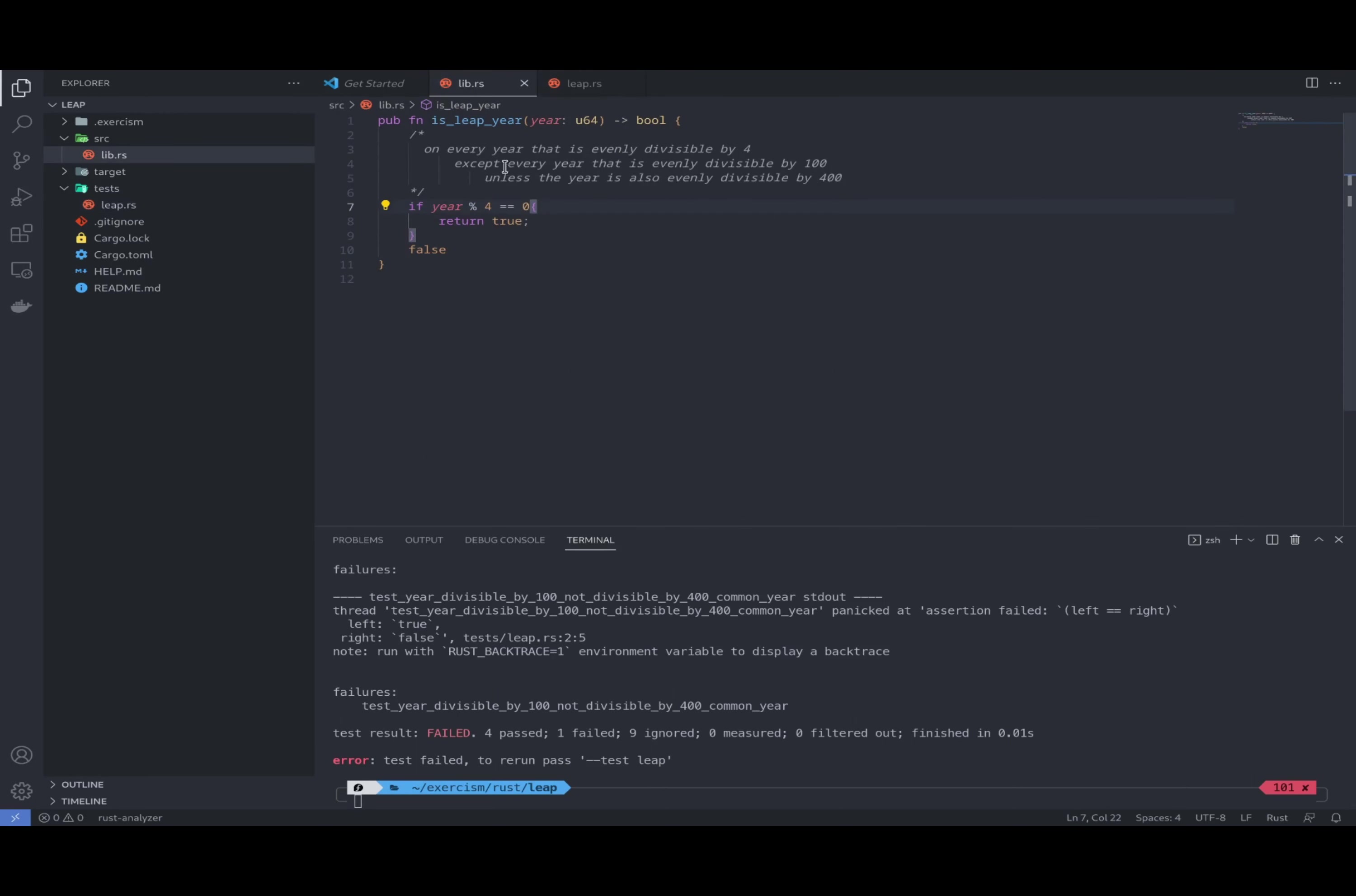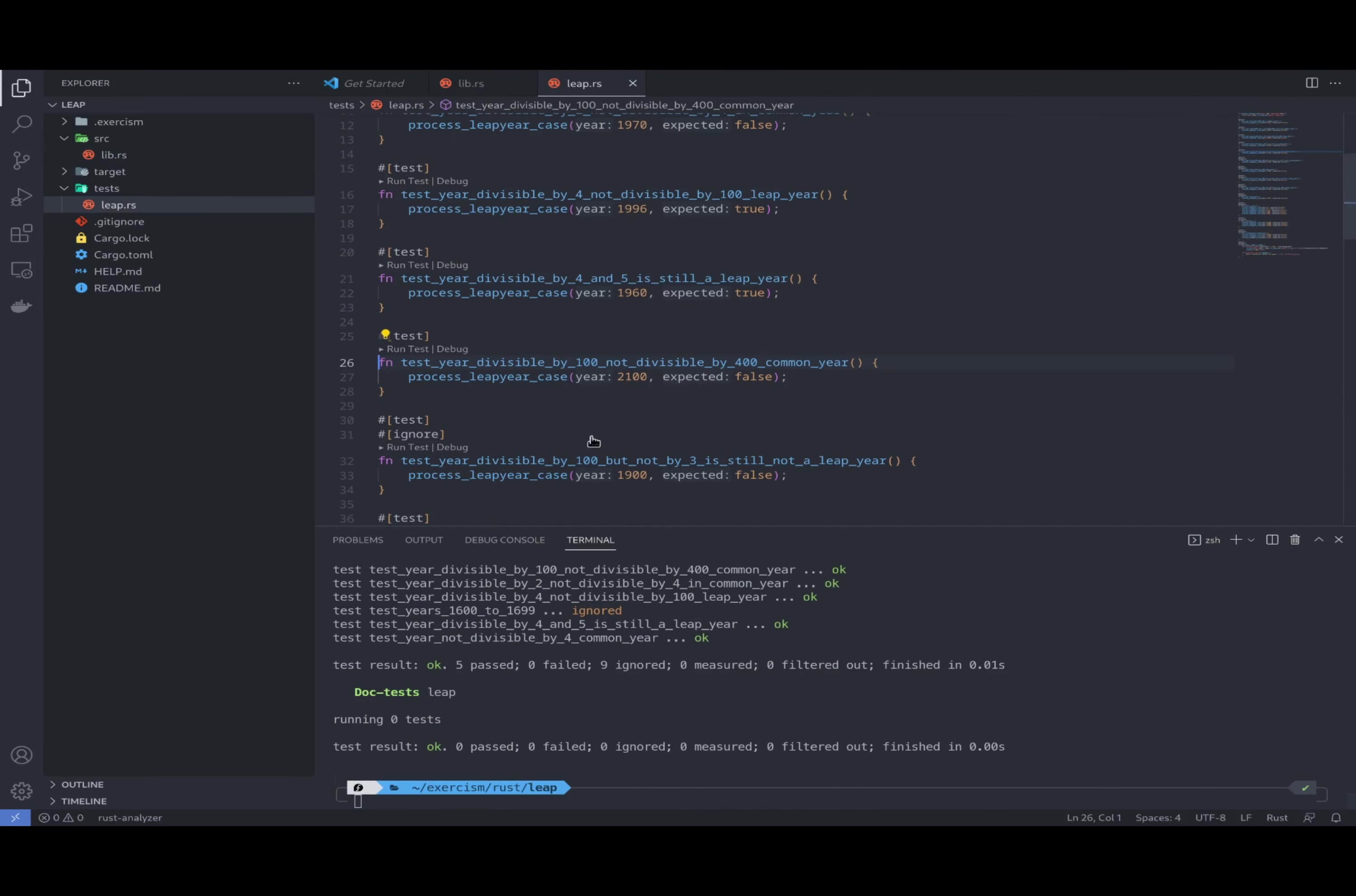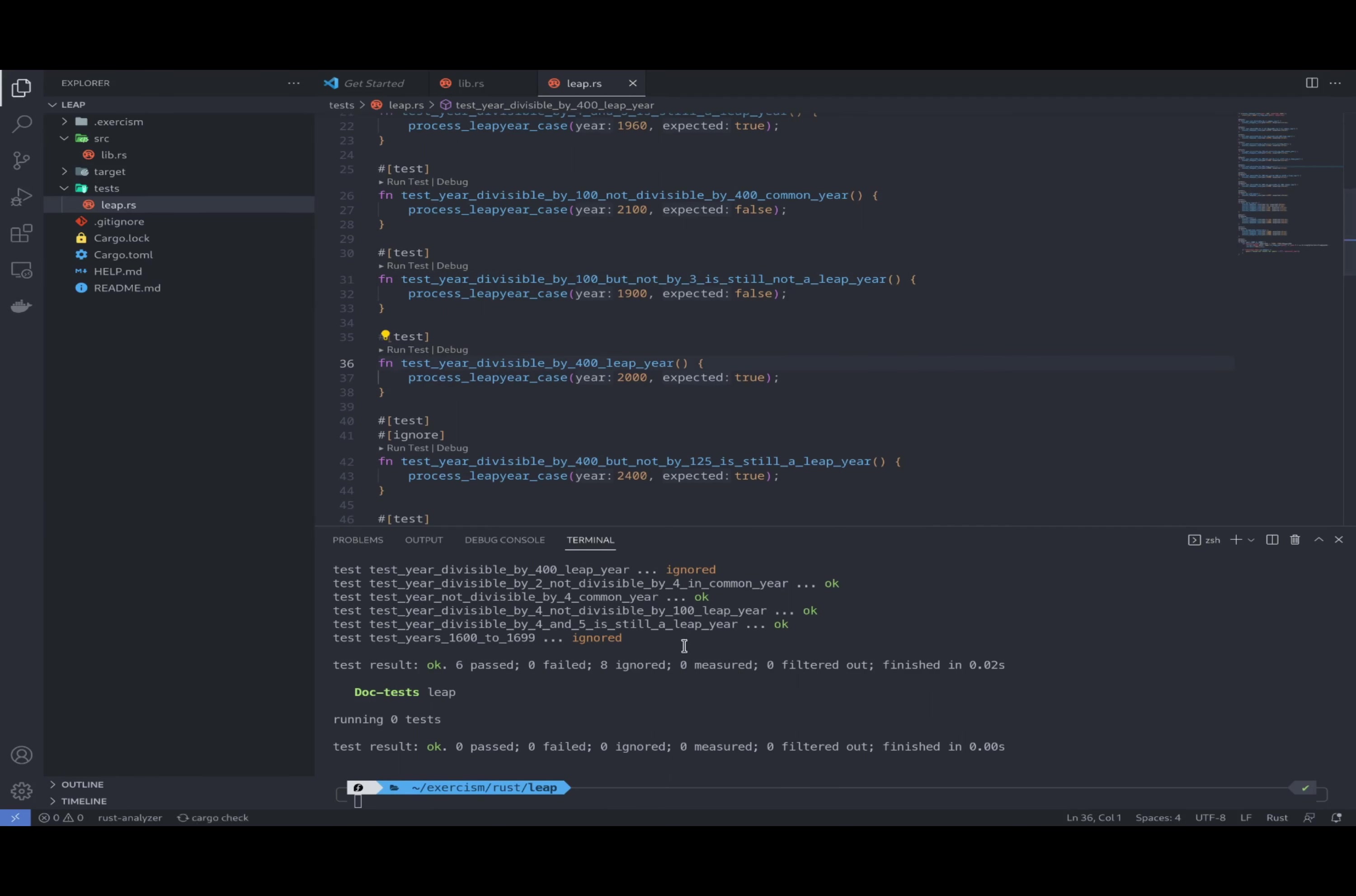So except every year that is evenly divisible by 100. So over here, let's check that. If year modulo 100 equals zero, this one is going to return false. And it's passing. Great. So let's move on to the next one. Perfect, it's passing. And next one.